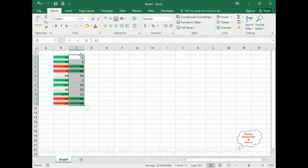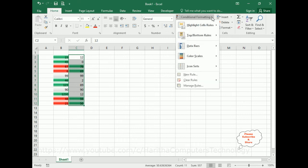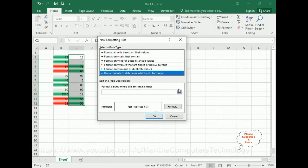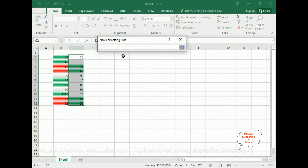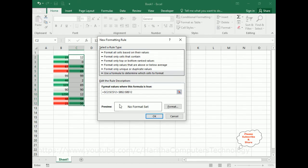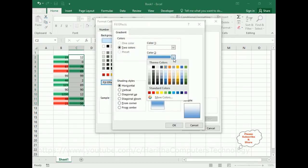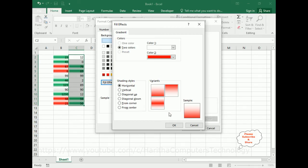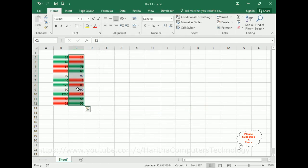Now we need to check the lesser values. Make sure the range is selected. Go to Conditional Formatting, New Rule, use a formula to determine which cells to format. C2 to C12 — the range I have selected — is lesser than B2 to B12. Expand the window, remove the dollar sign. Don't use arrows; use the cursor, otherwise the formula will change. Go to Format, Fill Effects — if it's lesser I need to display red color. Click OK.